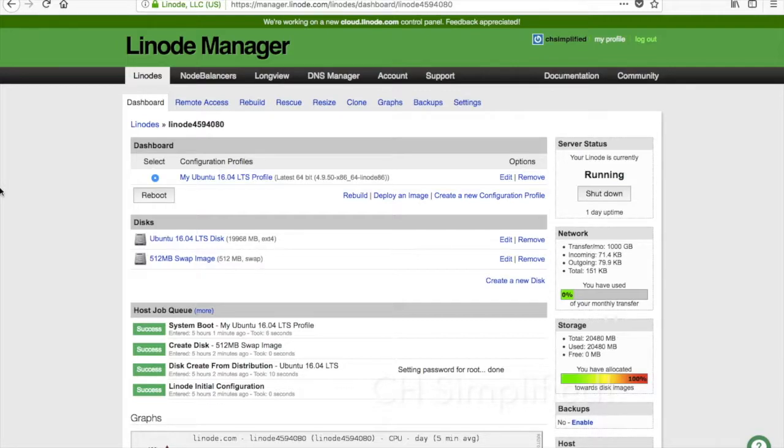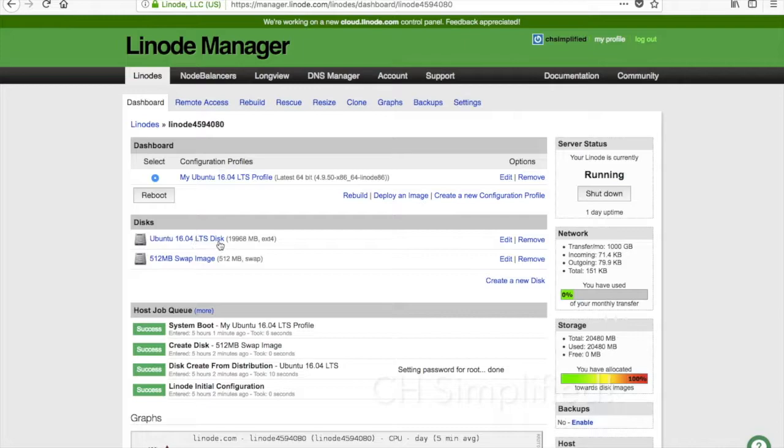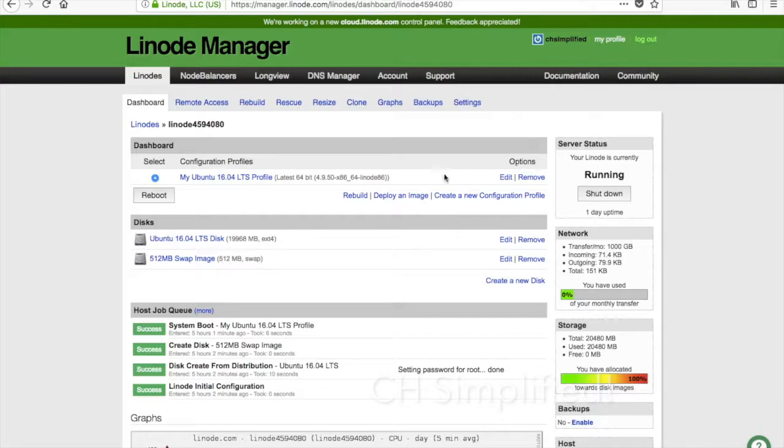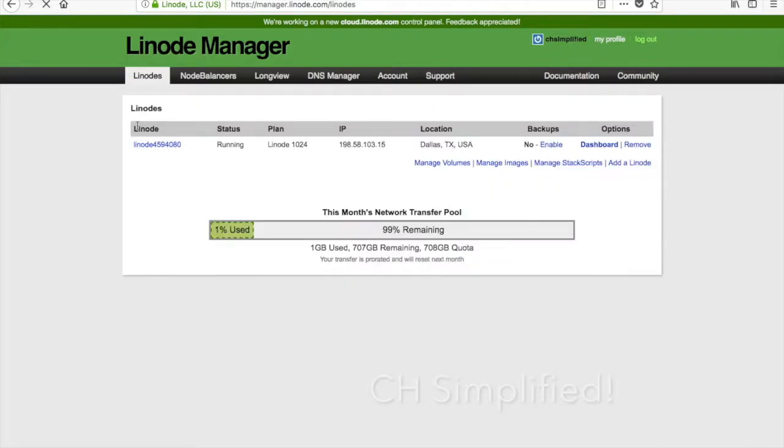Let's just get started. As you can see on my screen, I have the Linode running with Ubuntu 16.04 LTS long-term support and the Linode is currently running. The only thing we will be needing is the root password as well as the IP address.